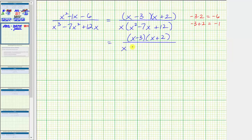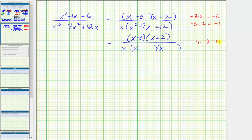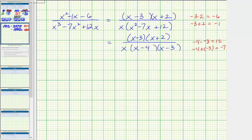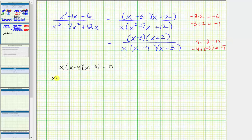The trinomial x squared minus 7x plus 12 factors into two binomials. We need factors of positive 12 that add to negative 7. Since negative 4 times negative 3 equals positive 12 and negative 4 plus negative 3 equals negative 7, the factors are x minus 4 and x minus 3. Before simplifying, we determine excluded values by solving x times x minus 4 times x minus 3 equals zero. The solutions are x equals 0, x equals 4, and x equals 3. The domain is all real numbers except 0, 3, and 4.